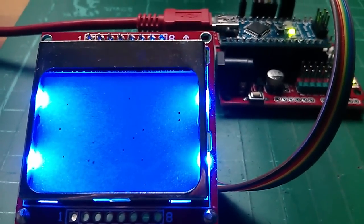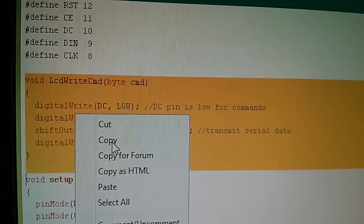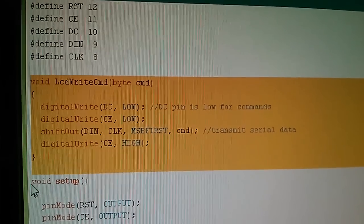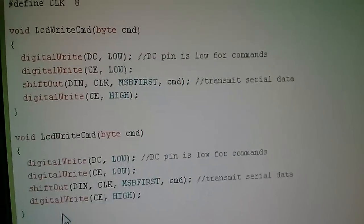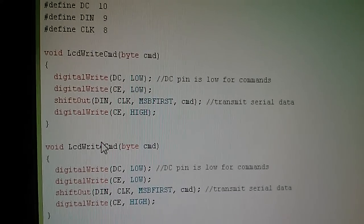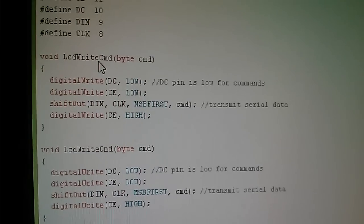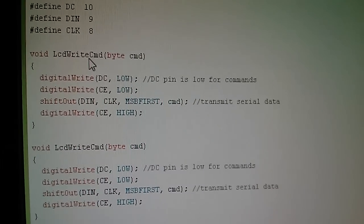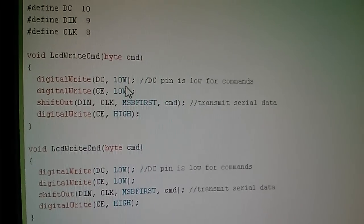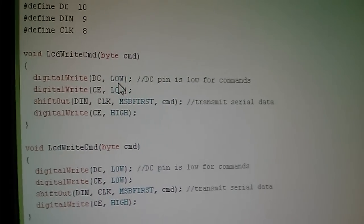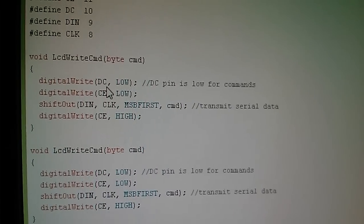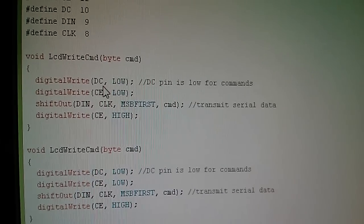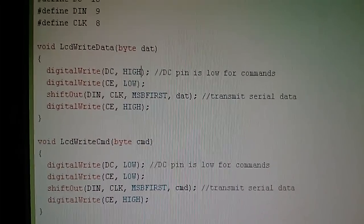So the thing to do now is to start sending data to the display. What I'm going to do is copy this entire block here and paste it in at this point. Now I've got two identical functions but I'm going to change the name of the top one to LCD write data and change the low here to a high because to write data to the display the DC bit needs to be high.